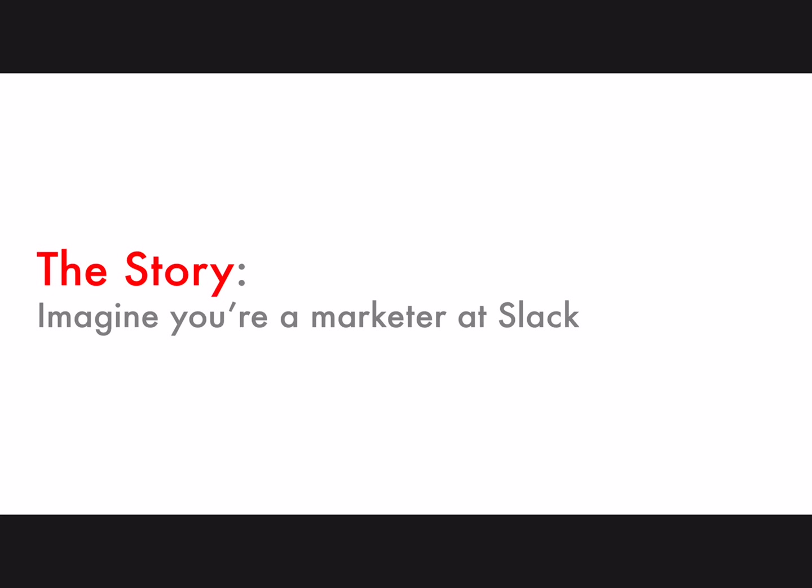Now to demonstrate Liquitex to you, I want to tell you a story. I want you to imagine that you're a marketer at everybody's favorite enterprise messaging company, Slack, and you've been asked to put together a kill sheet for your arch-competitor, Yammer.